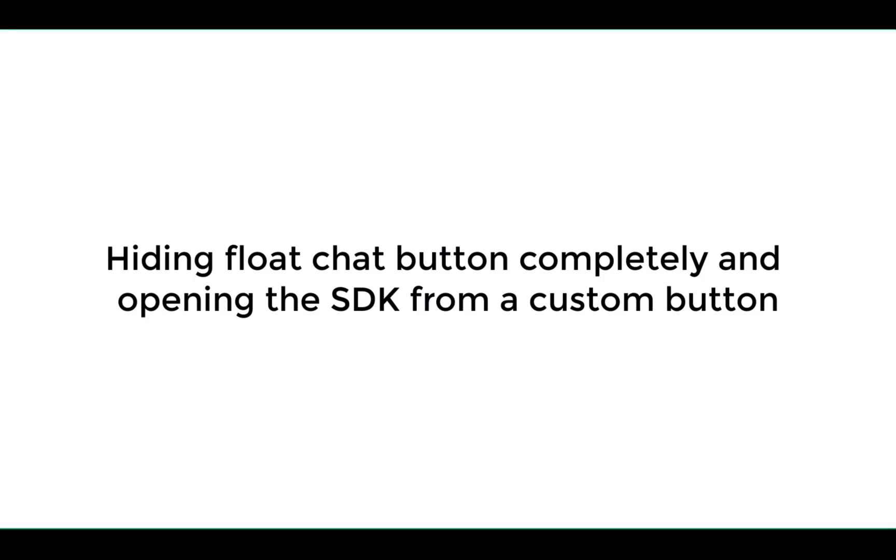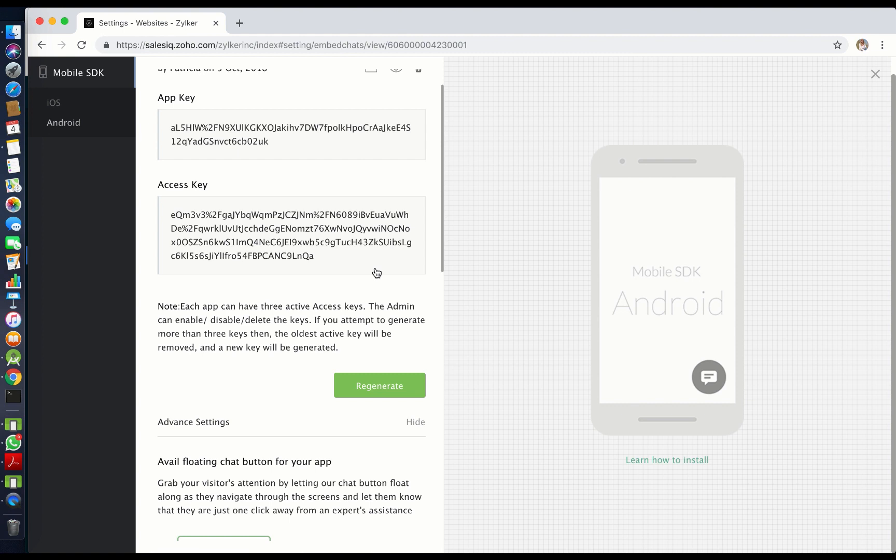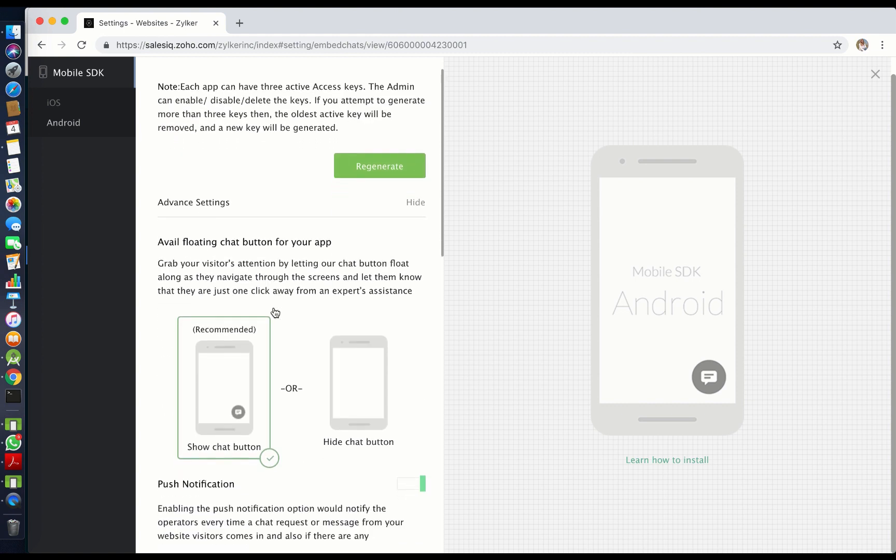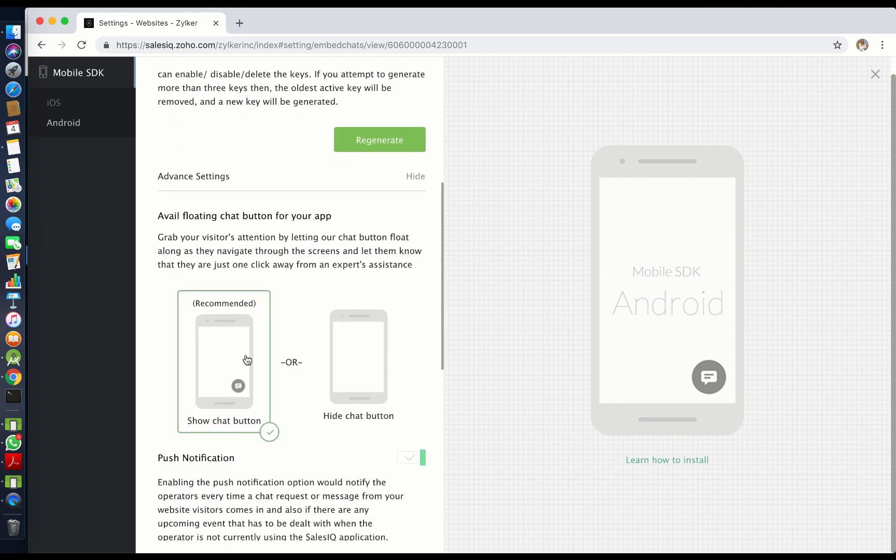Next I will tell you how to hide the chat button completely and open the SDK from a custom button. First hide the chat button using the option in your Zoho SalesIQ portal.